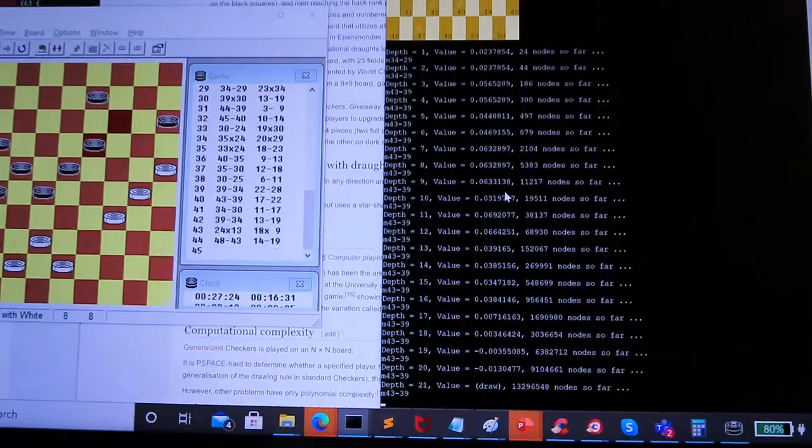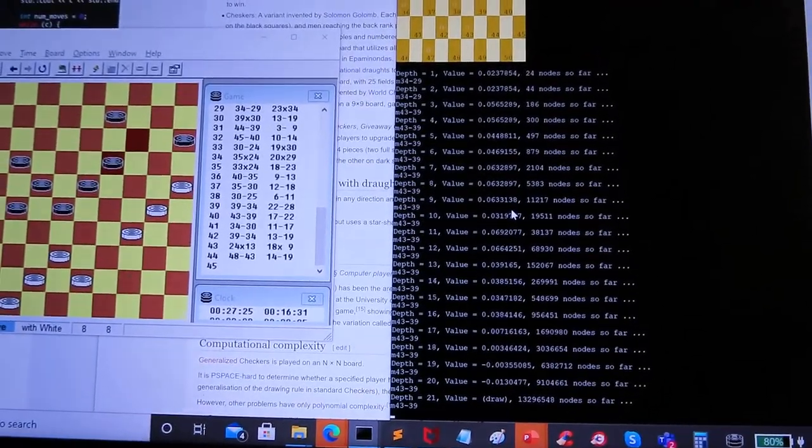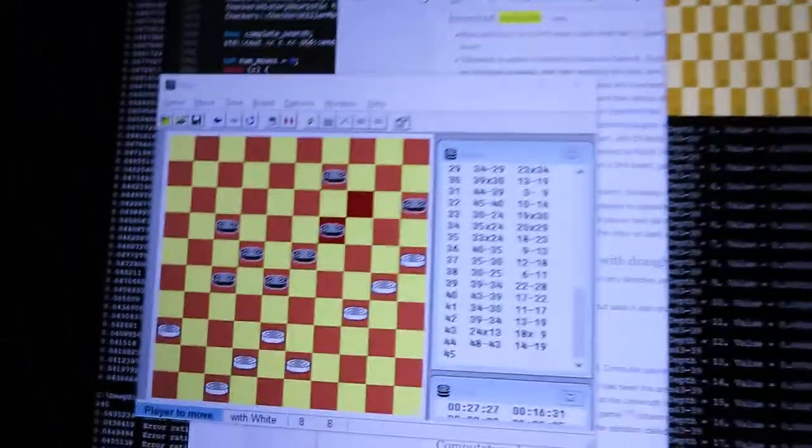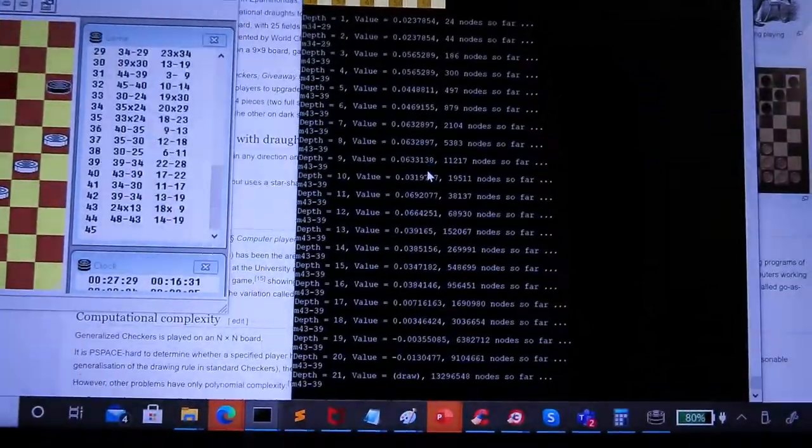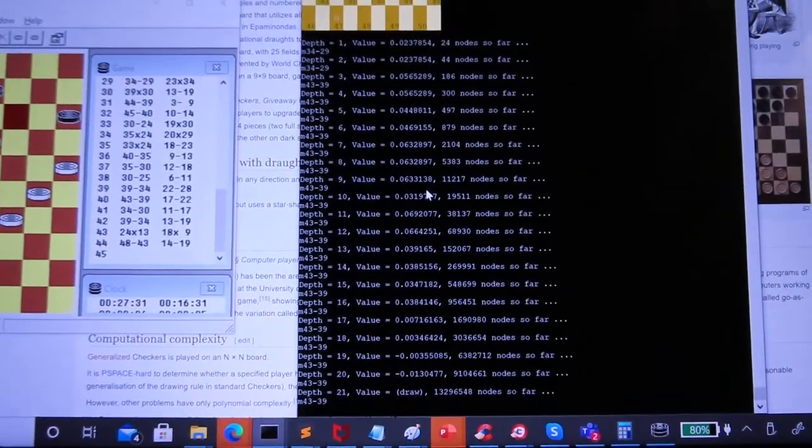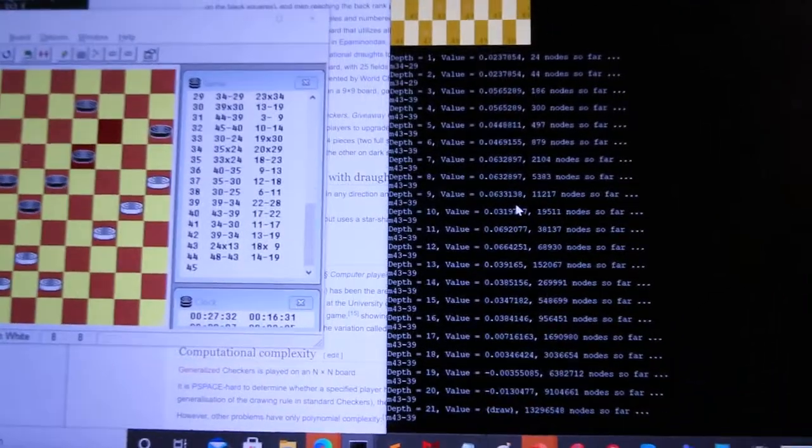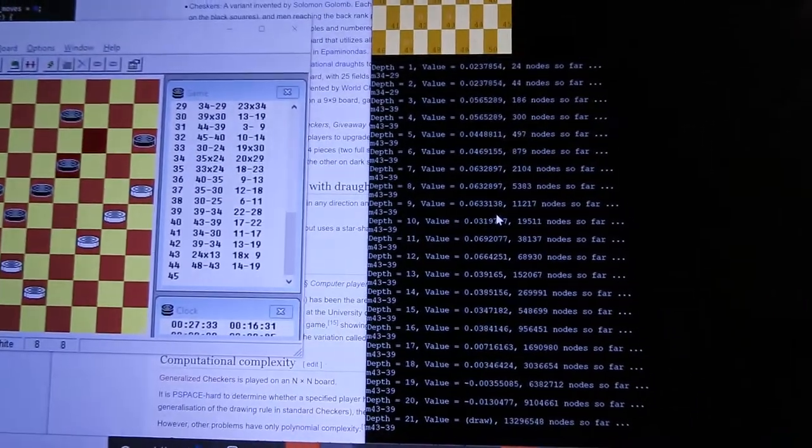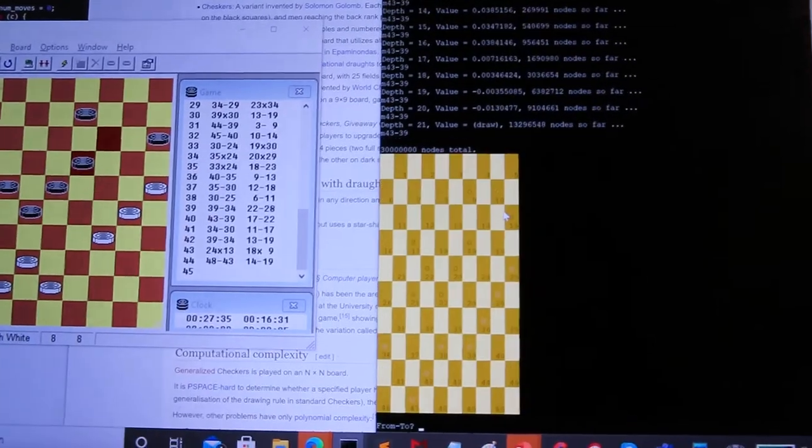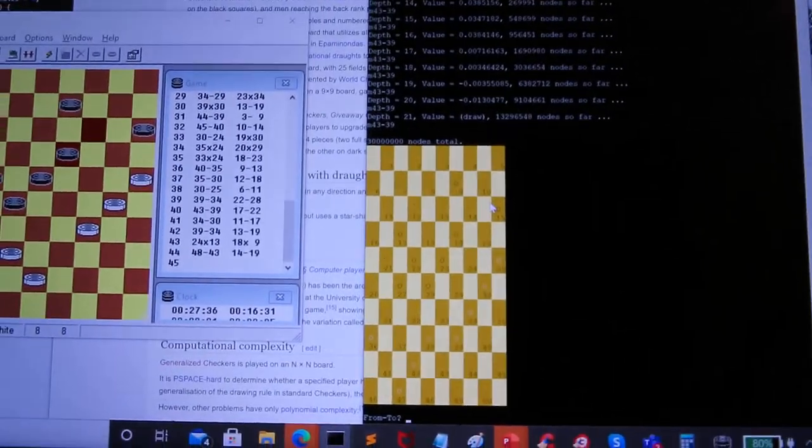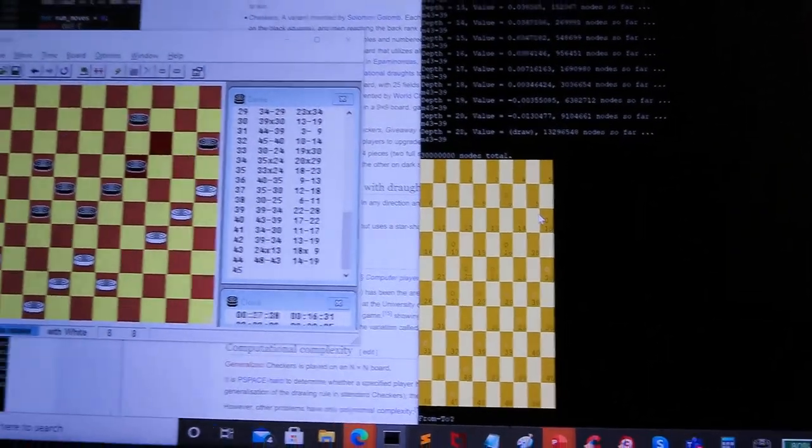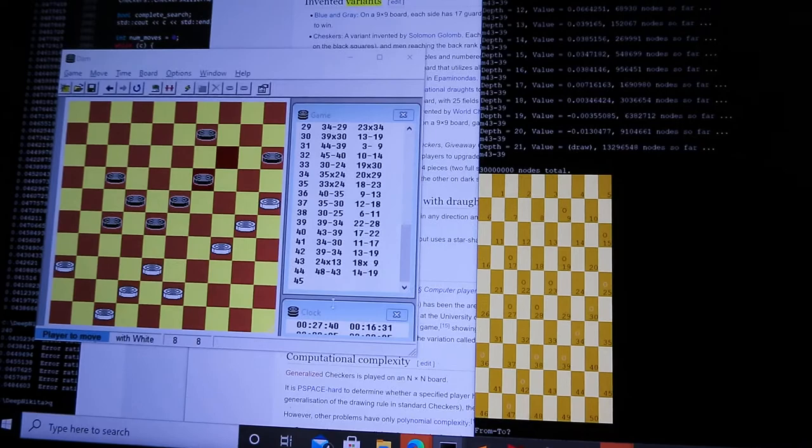Yeah, I used to lose pretty badly to this program. So seeing a draw is a good sign. Checkers is generally a drawish game between experts. So it's relatively uncommon for one side to win.